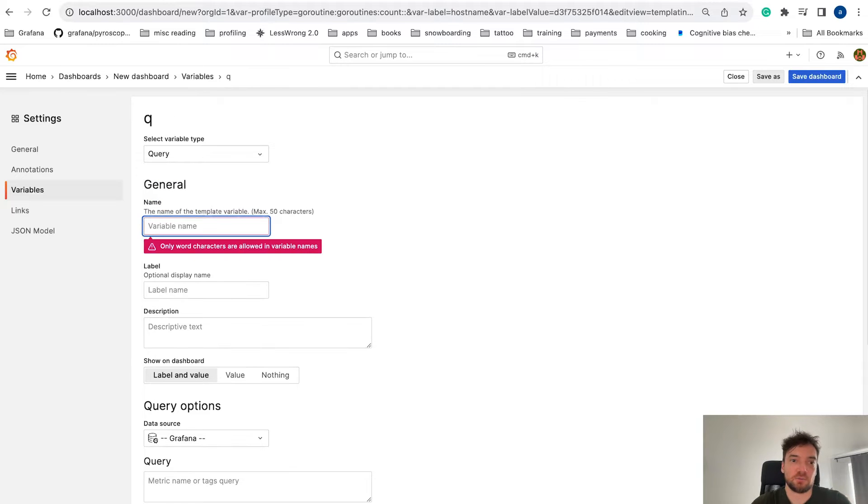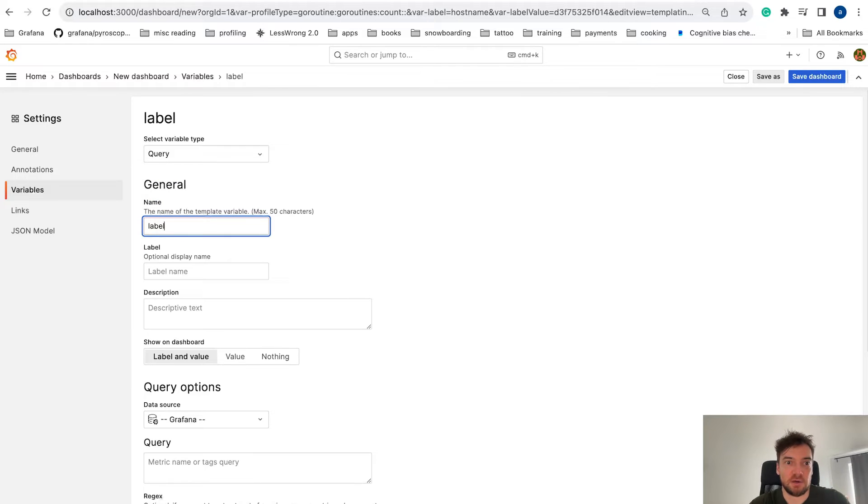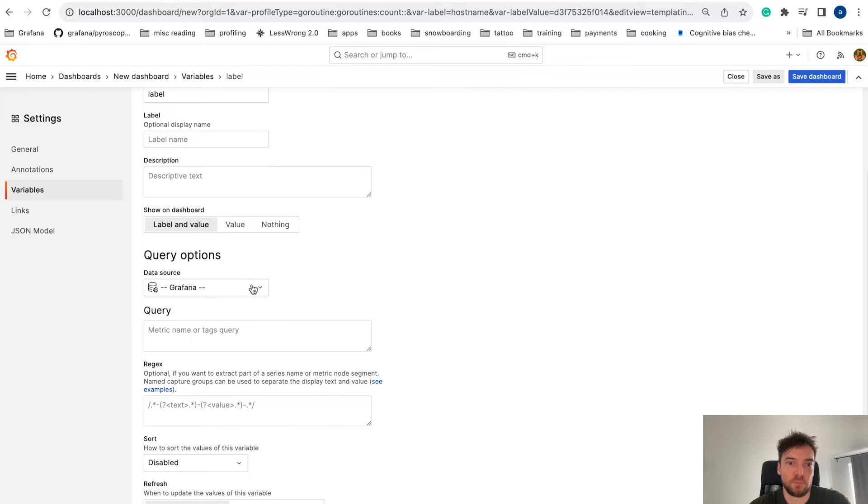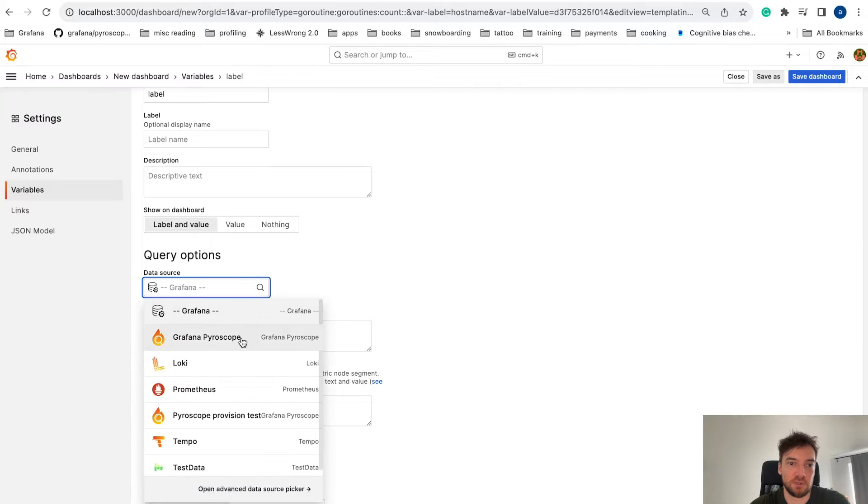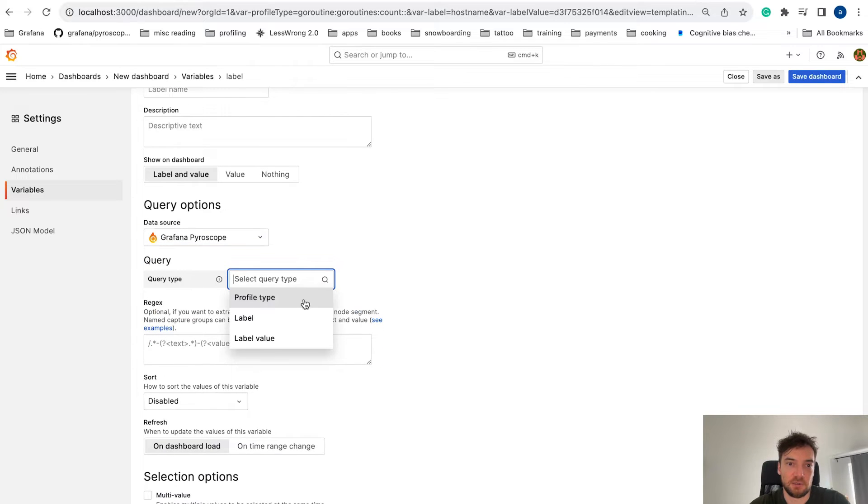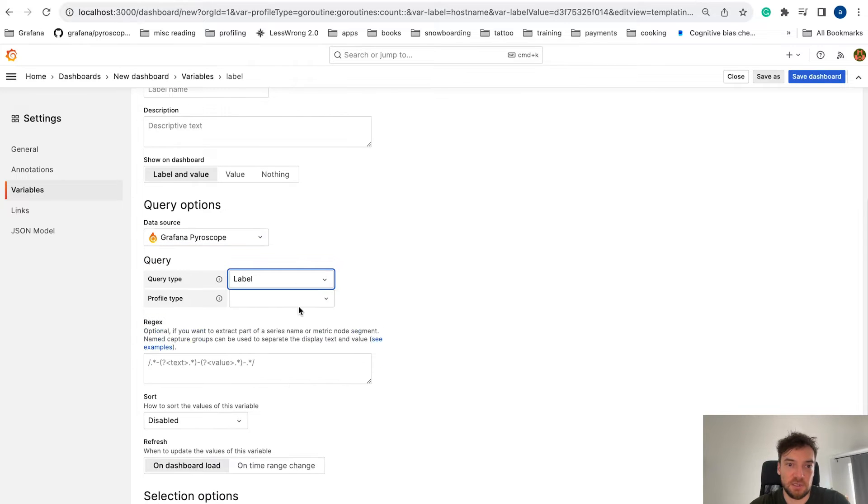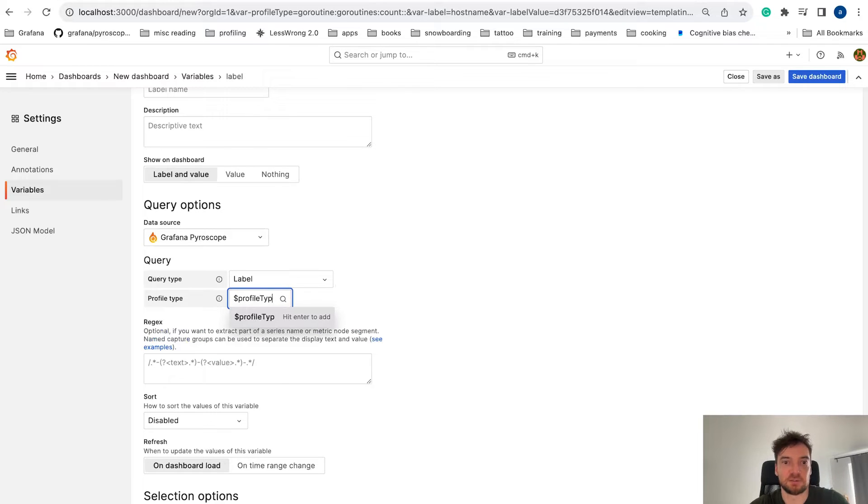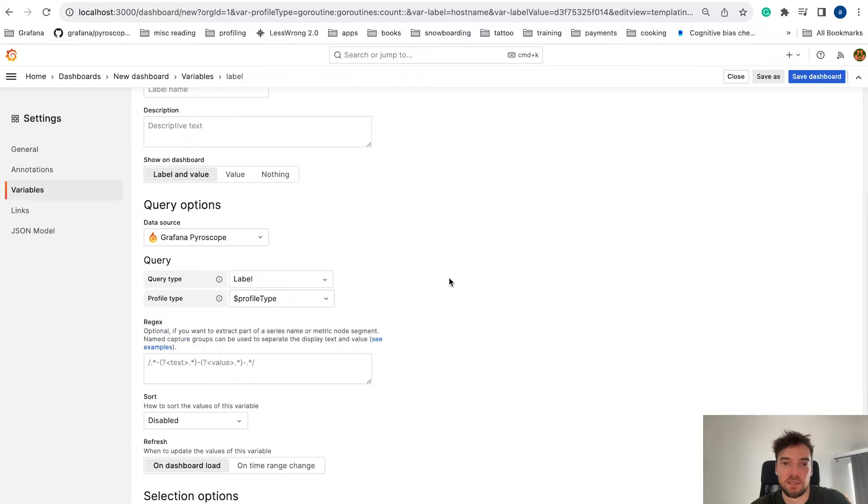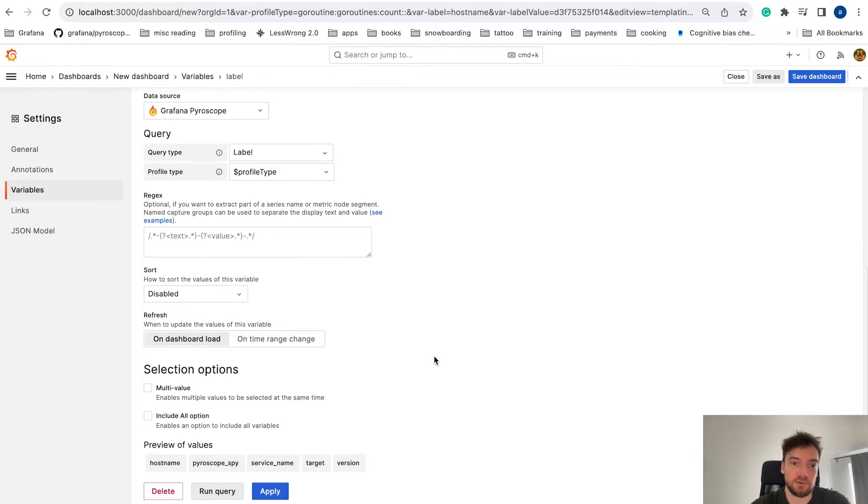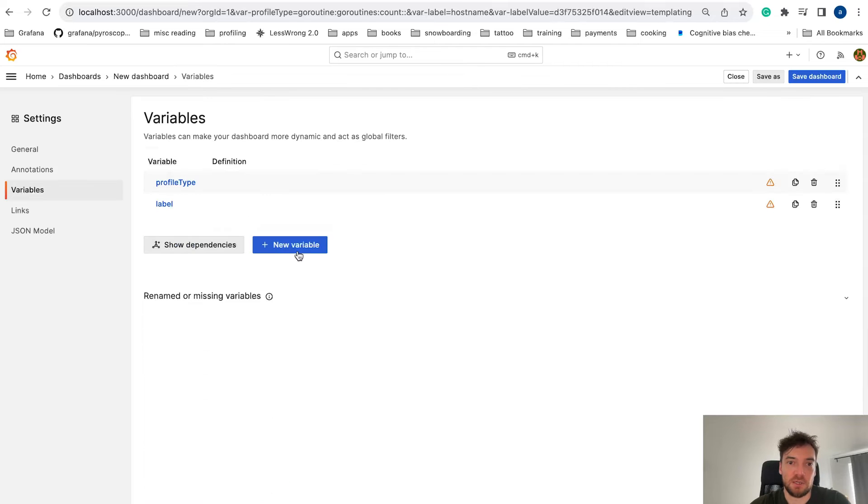Second one will be our label. Again, Grafana Pyroscope label type. And here we can use our previously defined profile type variable. This way we can synchronize multiple template variables together. Apply.